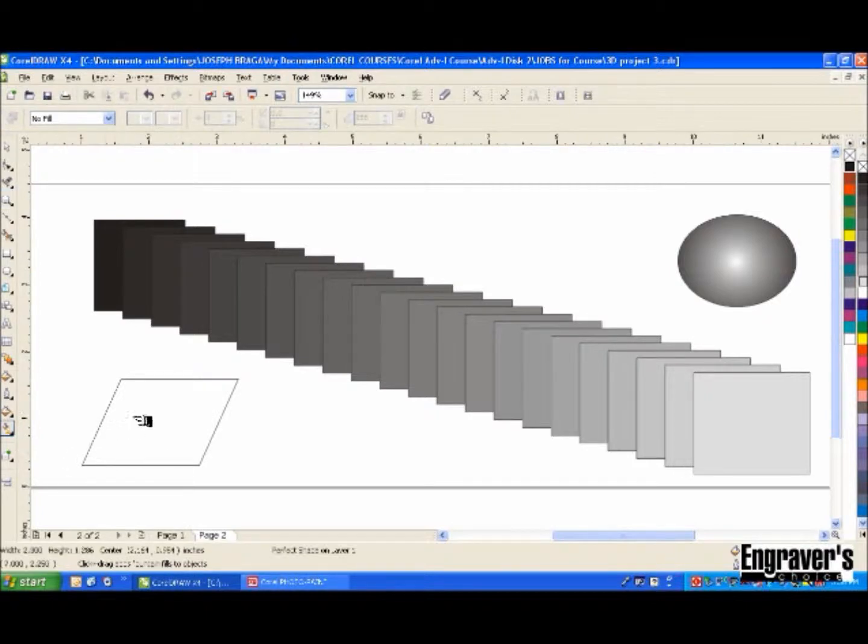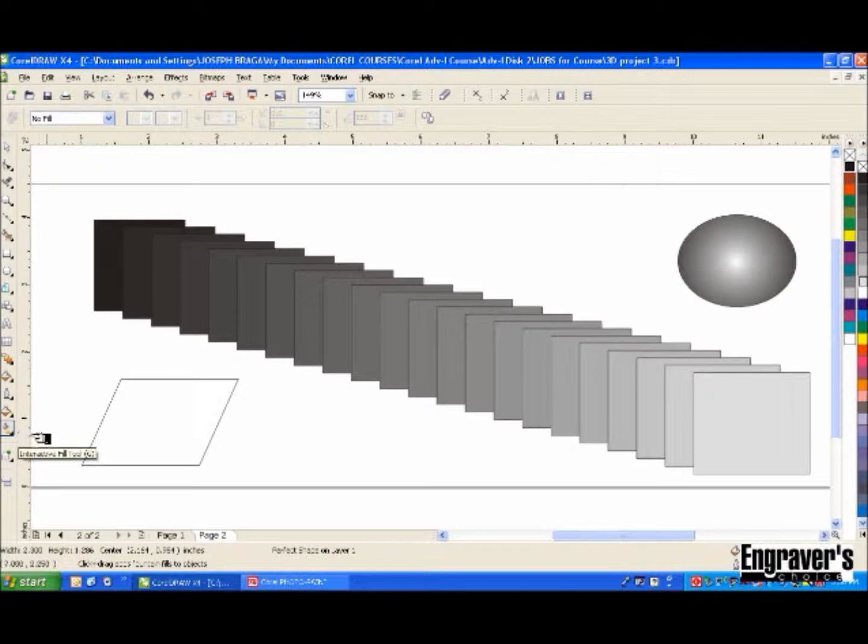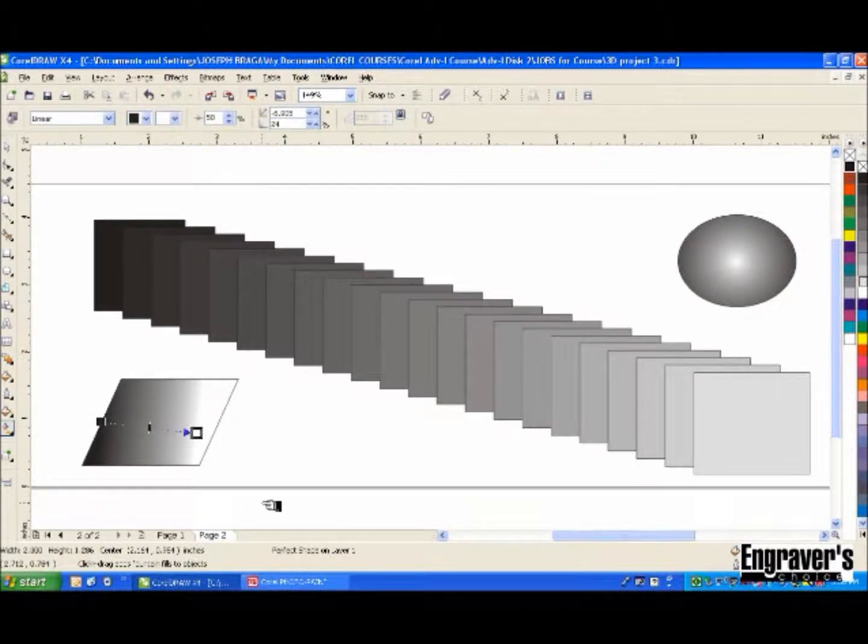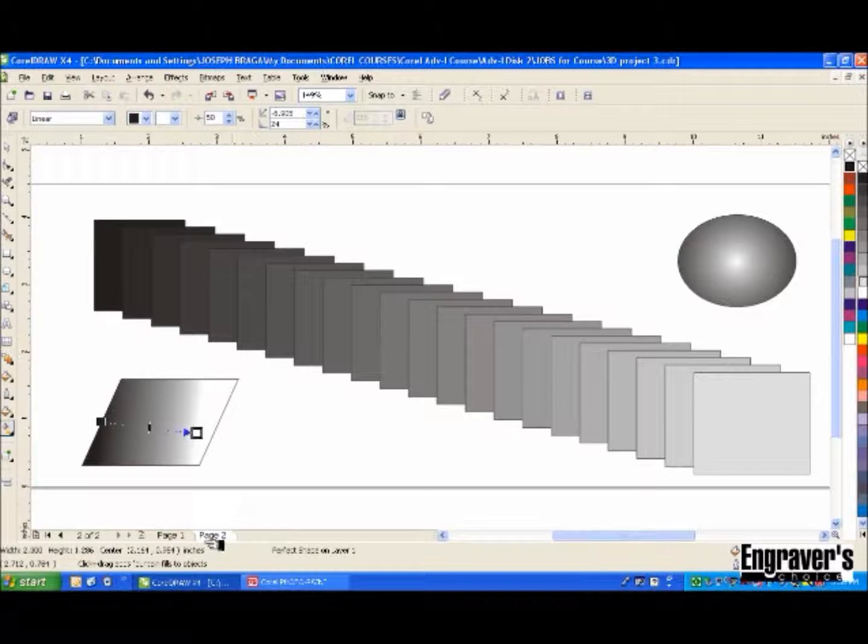And click on an item with the interactive transparency tool and do it that way.